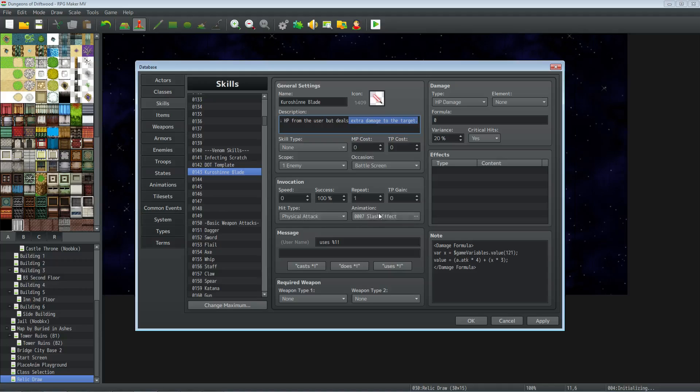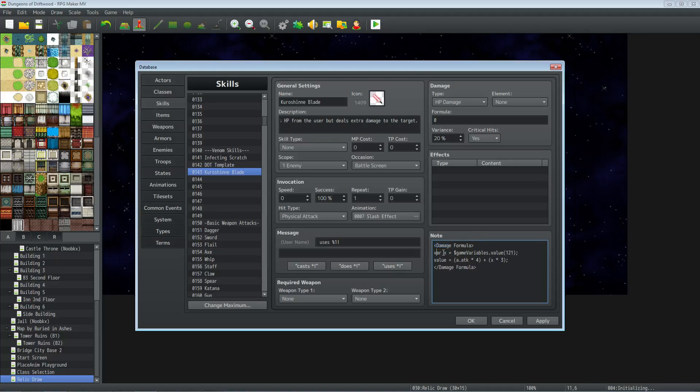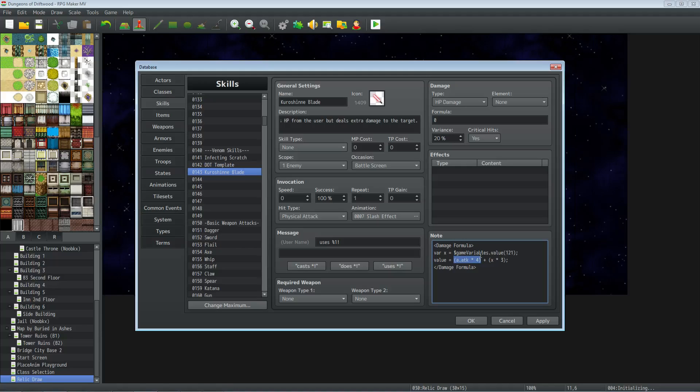We're going to be using Yanfly's Damage Core for this. So inside the note tag of this skill you're going to do Damage Formula. We're going to do var x equals, basically the same thing as we did in the state: dollar sign game capital V on variable dot value, same variable number, end line. This time we're going to type value equals, and we're going to put in our normal attack formula. It might be different for you, but the standard attack formula is a dot ATK times four. Change that to whatever you want. This first part is your regular attack formula that your normal attack would do.